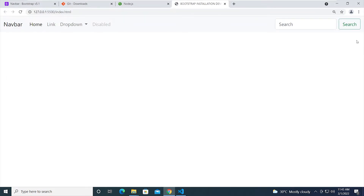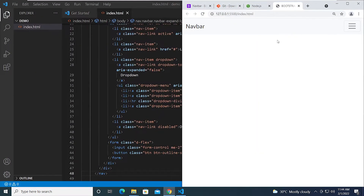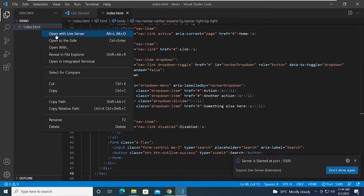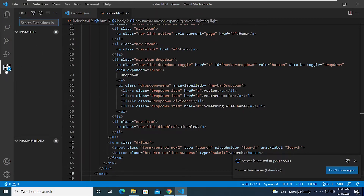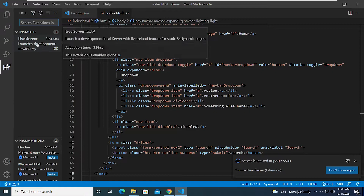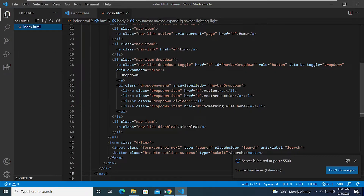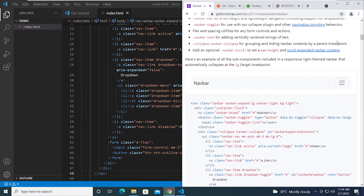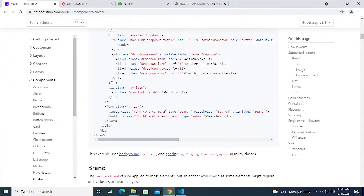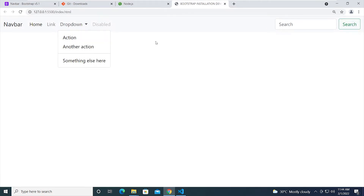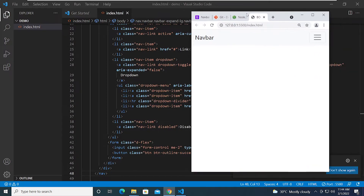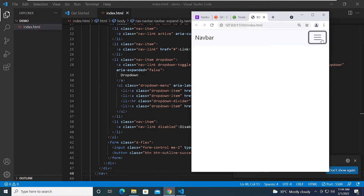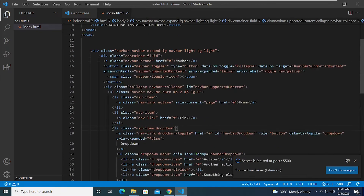To preview the project, I right-click and use the Live Server extension. You can install it by heading over to Extensions in VS Code. Now we have the Bootstrap navbar working. If we minimize the window to see the mobile version, you can see it is working correctly. That's the easiest way to work with Bootstrap.